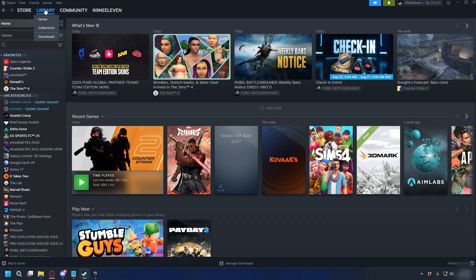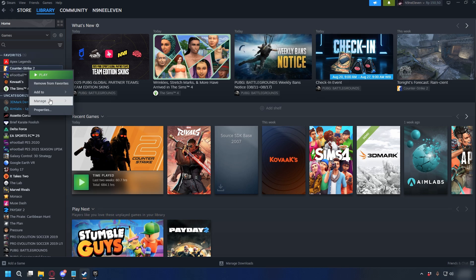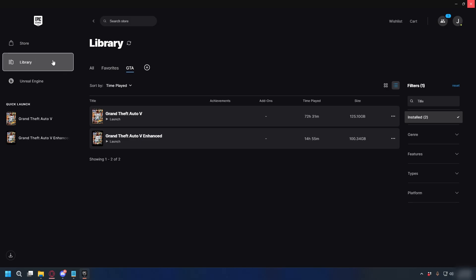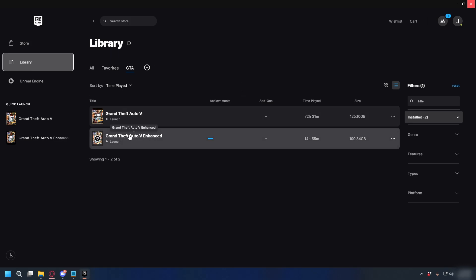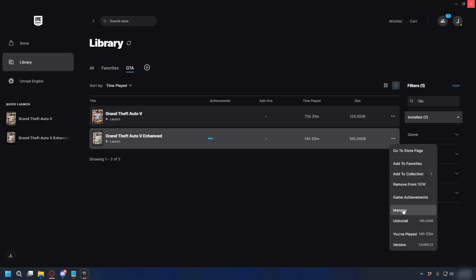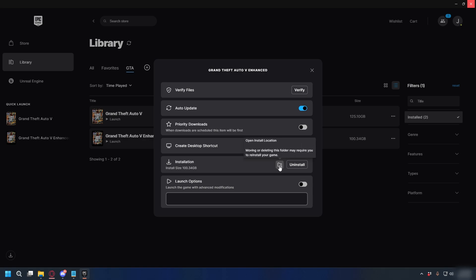On Steam, you can go to Library and find your GTA 5 Enhanced, right-click on it, select Manage, and then Browse Local Files. On Epic Games, go to your library, find GTA 5 Enhanced, click the three dots next to it, select Manage, and then click the folder icon to go to your GTA 5 directory.